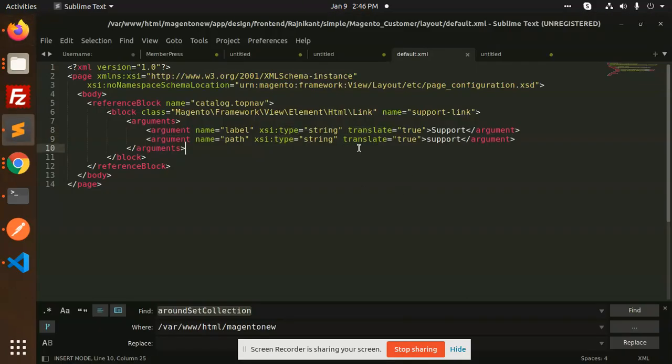So hope you understand how to add the top links in Magento 2. Have a great day.